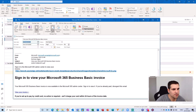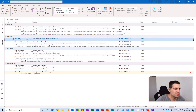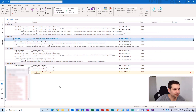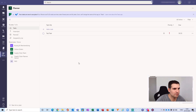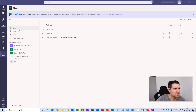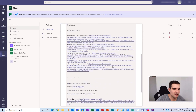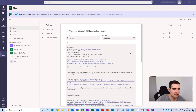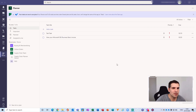I could also assign it to someone else, but I'll just leave it as myself and click Save and Close. Now that email has been sent into my top tasks. If I hop back over into Microsoft Teams and come down to Tasks, I can now see 'View your Microsoft 365 basic invoice' - it's all created this task that I need to do. It's an absolutely fantastic way of quickly adding your Outlook tasks into Microsoft Teams.